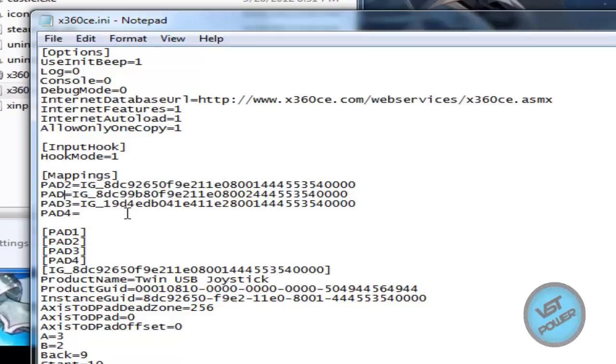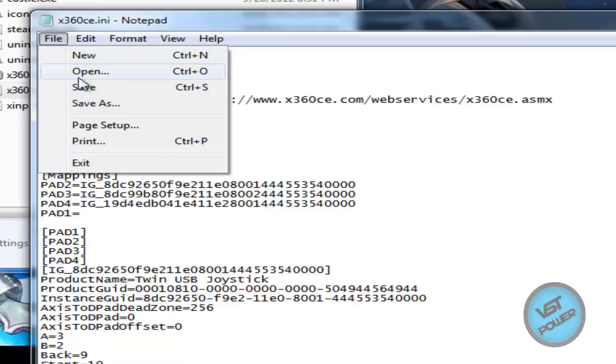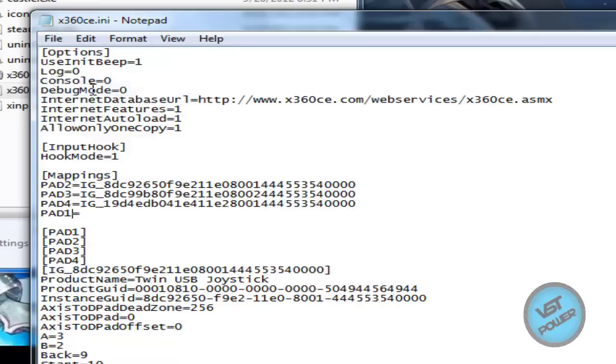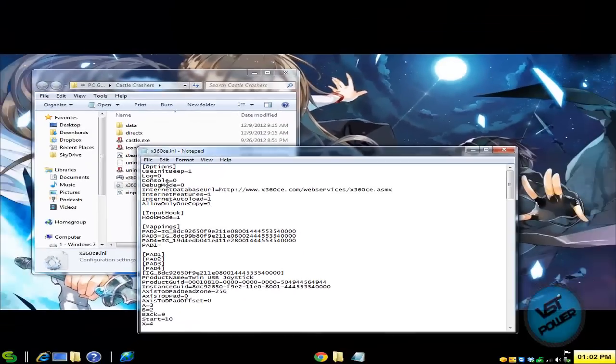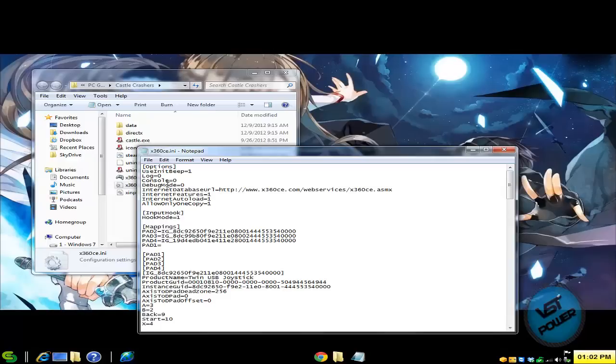So what I'm effectively doing is I'm shifting all the controller mappings one pad up. So what used to be controller one is now controller two. What is controller two is controller three and so on and so forth. So basically I'm allowing the keyboard to behave as controller one.